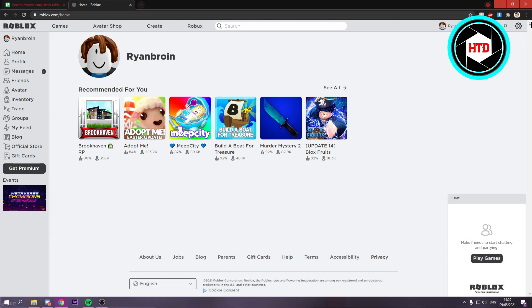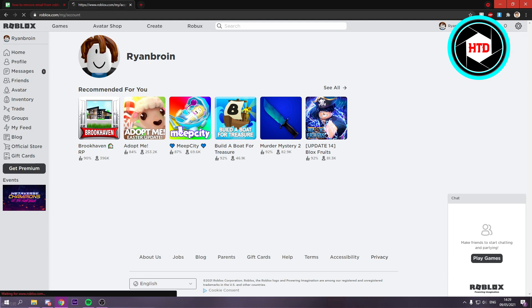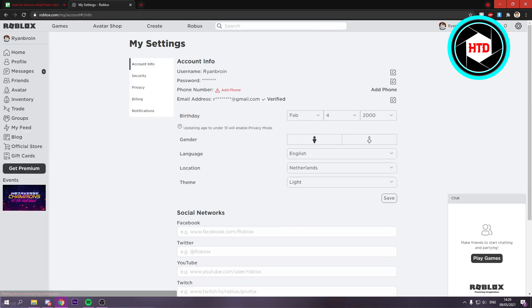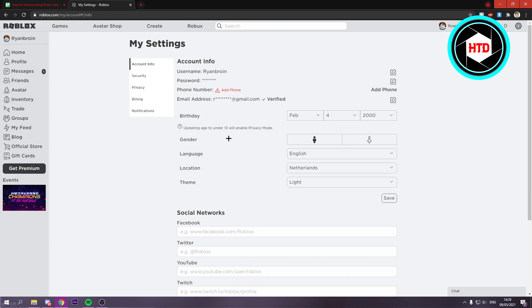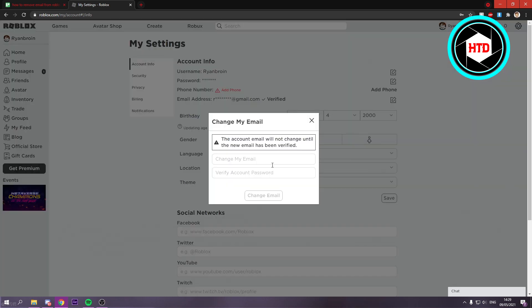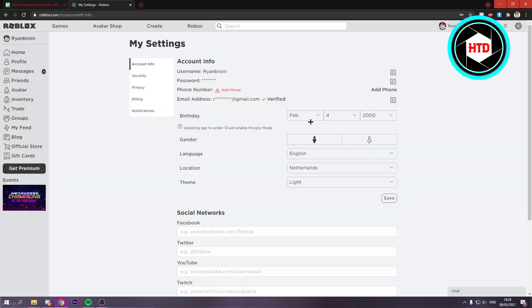Now simply go to the settings and then right here you are in the settings. Now if you simply want to change your email you can actually do that right here. Change it to a different one and that is it.